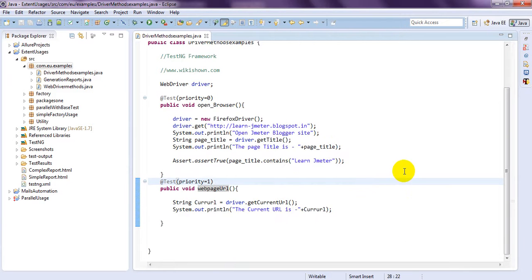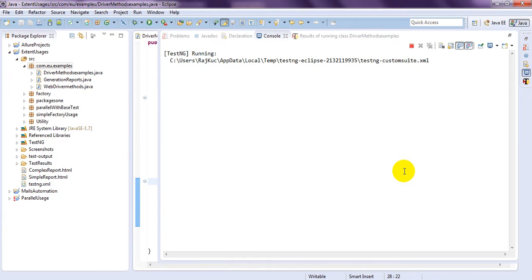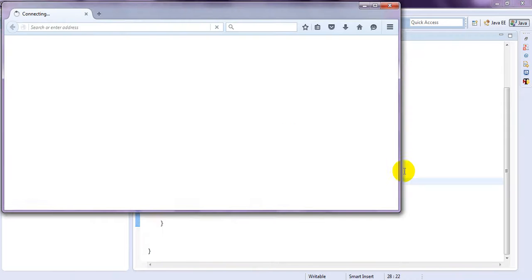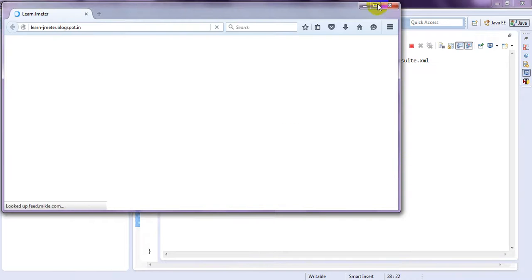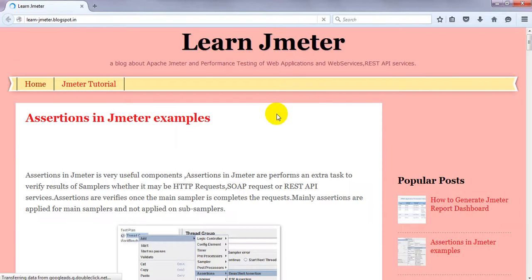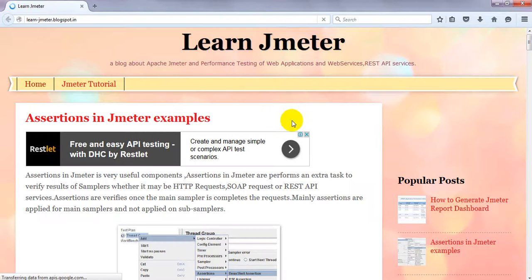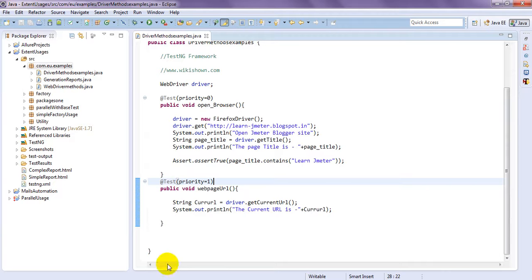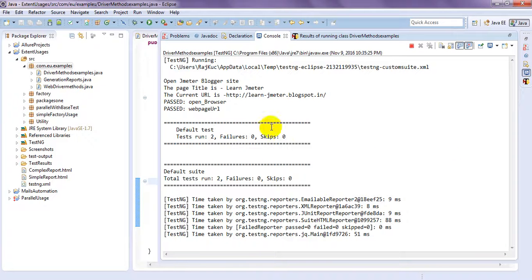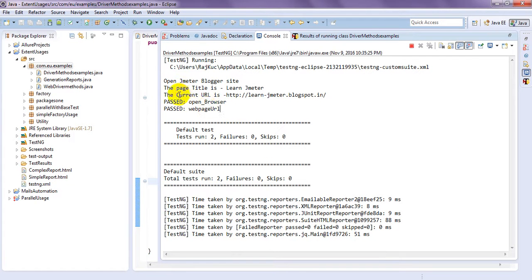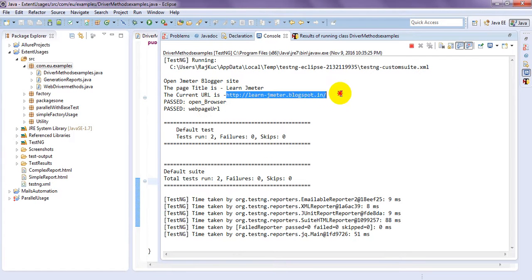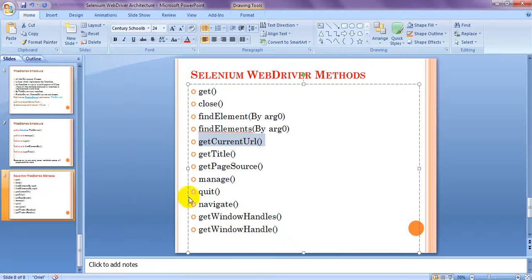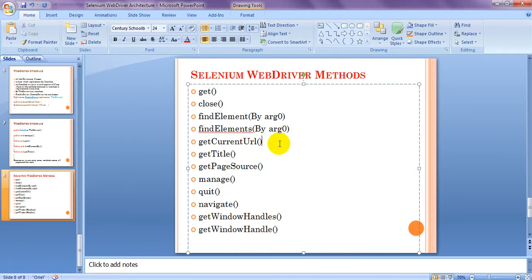Let me run this one, it is open, it will get the URL, see past open browser, past web page, the current URL is http-learn-jmeter-blogspot.in.